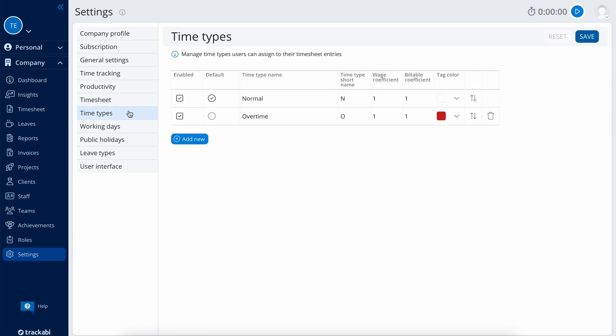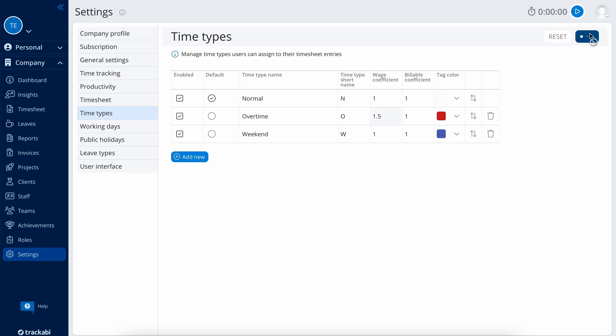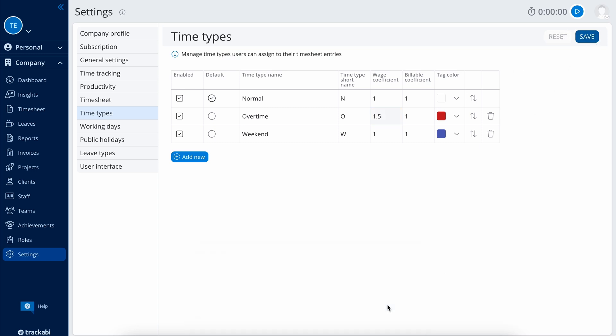Time types allow you to manage a list of special time types, such as overtime, weekend work, etc. Here, you can also set different wage and billable rate coefficients. For example, if you pay 50% more for overtime, you can set a 1.5 wage coefficient for the overtime type. The system will apply this coefficient to all wages earned for overtime work.